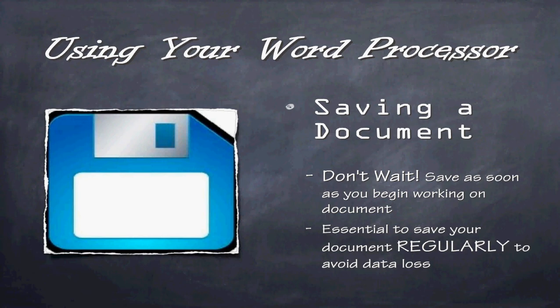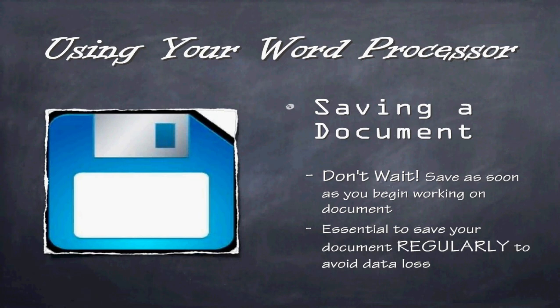Now, before you get into utilizing Microsoft Word too much, we want to make sure that you understand how to save a document. Saving a document is key. You don't want to wait to save it. You want to save it as soon as you begin working on a document. Even if you have not typed anything into the document itself, save it. Give it a name. Therefore, it will continuously save under that name and it will become habit for you to save it.